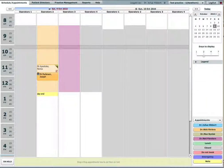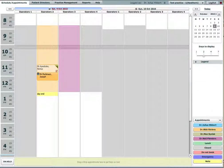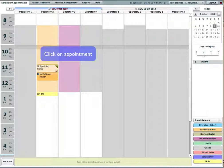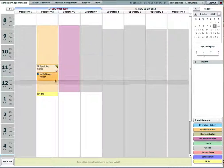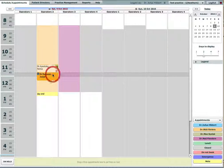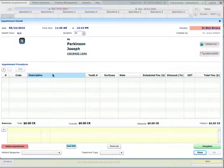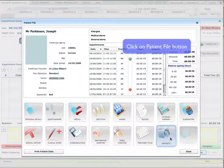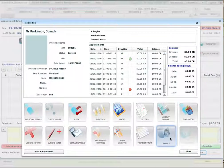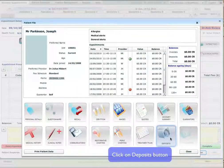This video will show you how to use deposits with Practica. First we click on an appointment and then select patient file. In the patient file click on deposits.